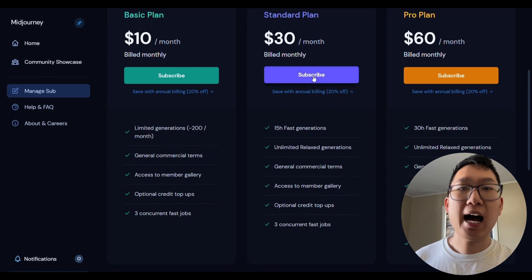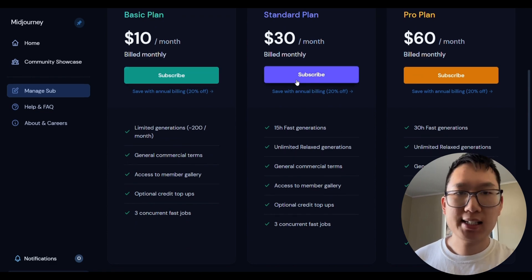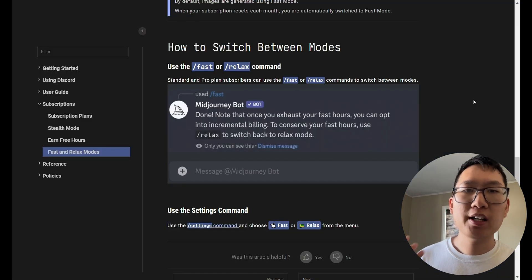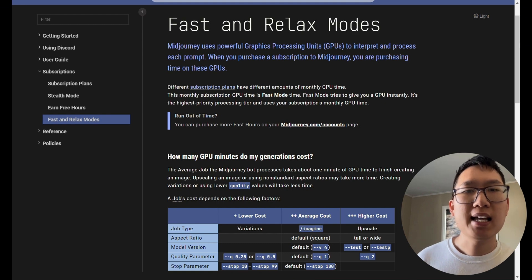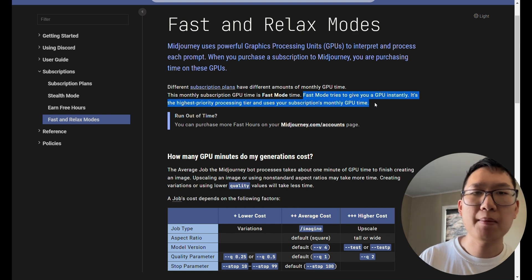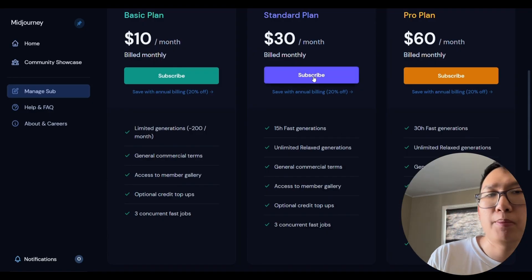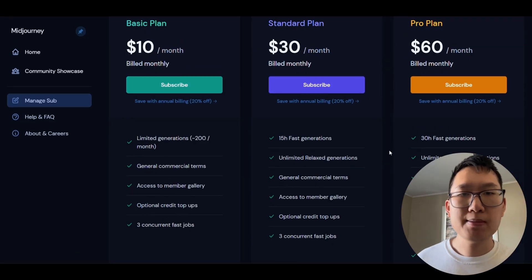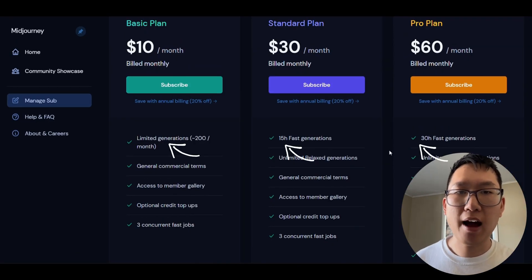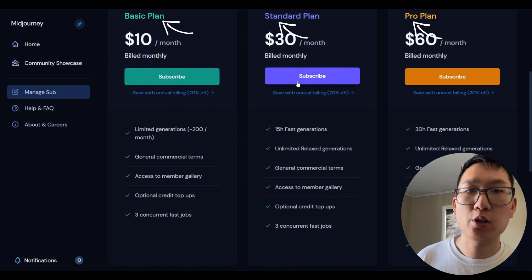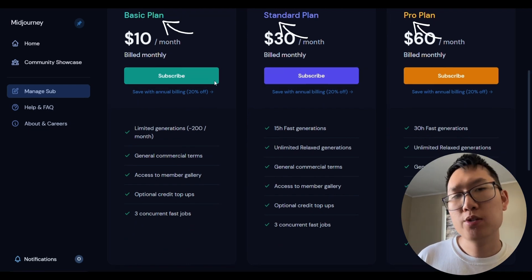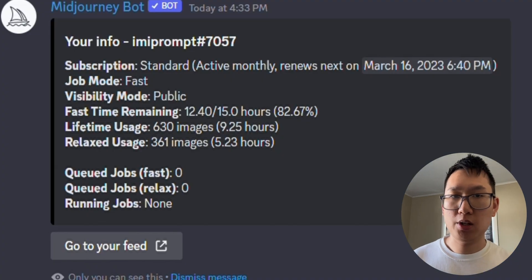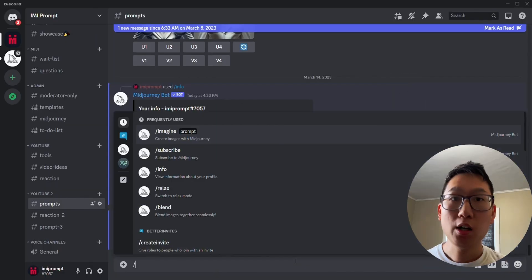Fast mode is the highest priority processing tier. Fast mode aims to give you a GPU instantly and uses the monthly GPU time included in your subscription plan. This means that the amount of time you have in fast mode depends on your plan. And once it's used up, you'll need to wait until next month's GPU time is allocated to use fast mode again.